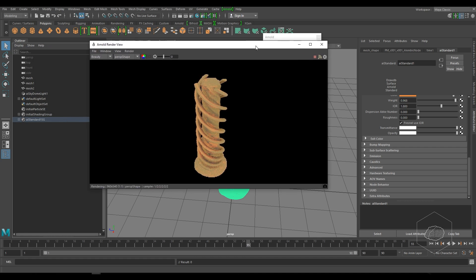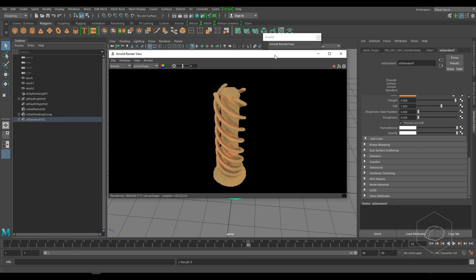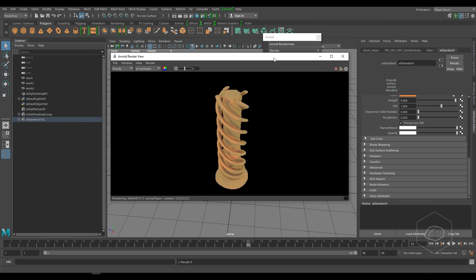I hope this video helps you for your sequence in Alembic and helps you with RealFlow and Maya. It's very easy, it's very fast. That's it, that's all. Bye!